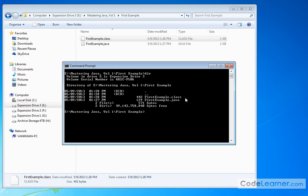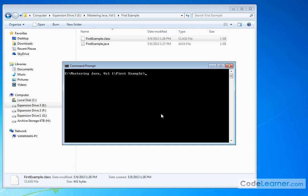So let me clear the screen on this command prompt and do dir. We can see again in this directory I have FirstExample.class. And also I mentioned before this .class file, I can run it on Windows here. I can also run it on Macintosh. I can run it on other platforms that have a Java virtual machine. This is freely distributable.